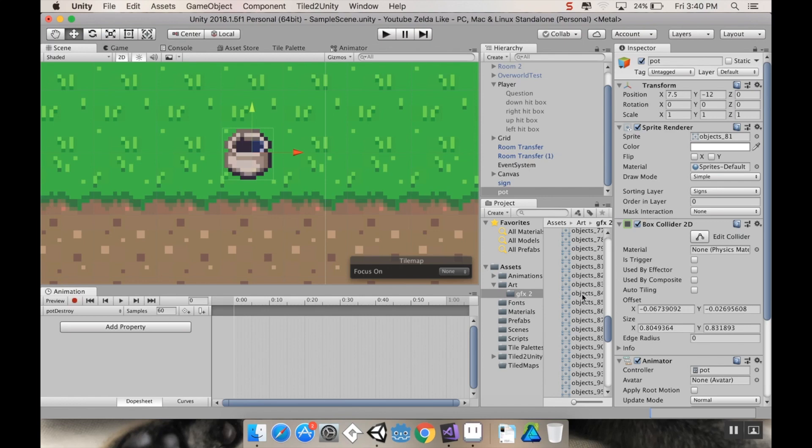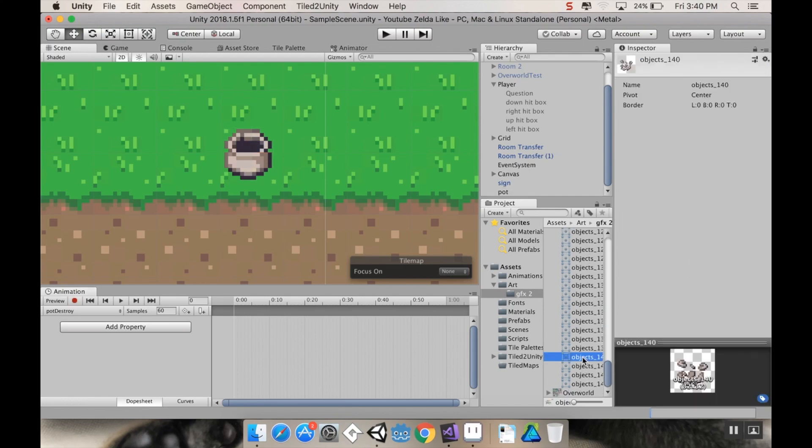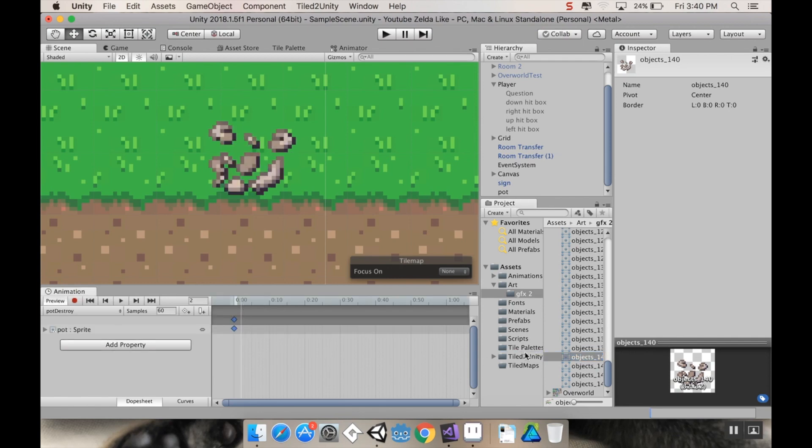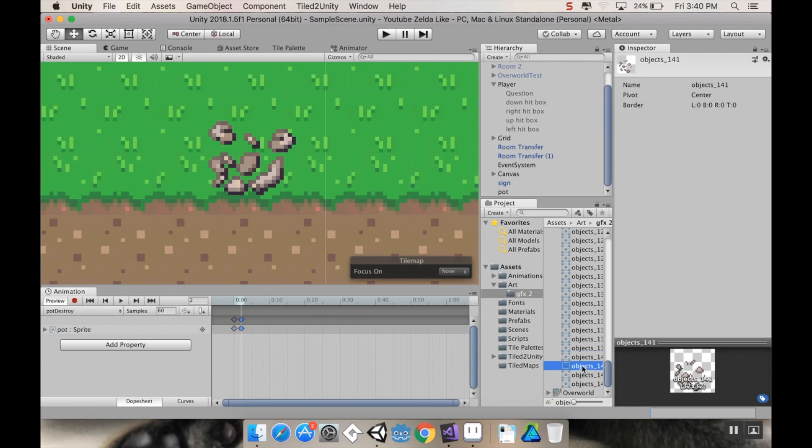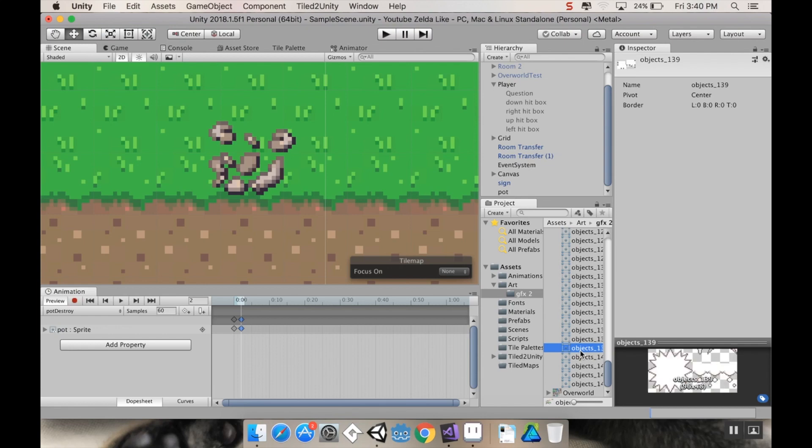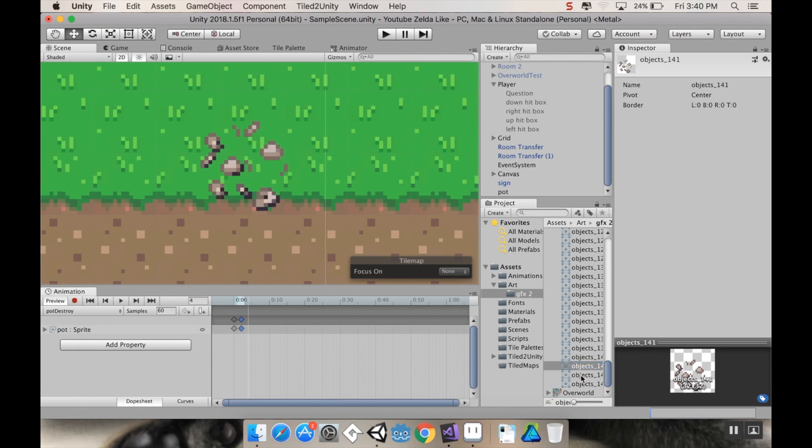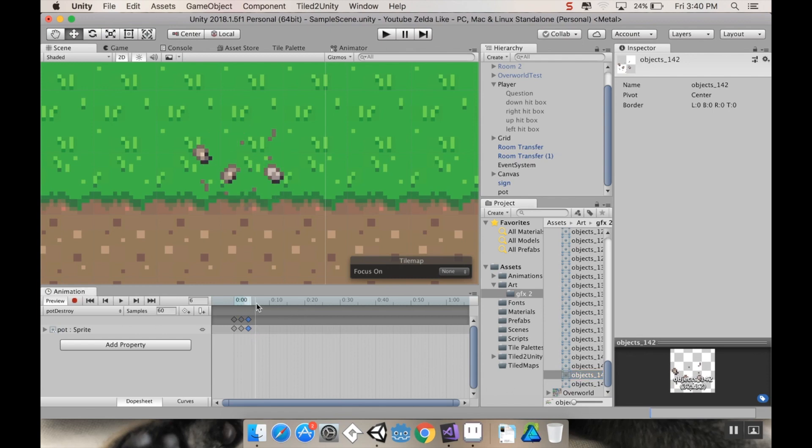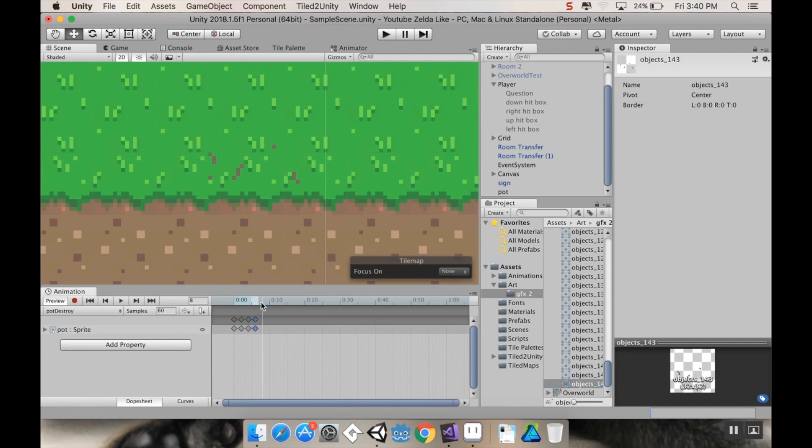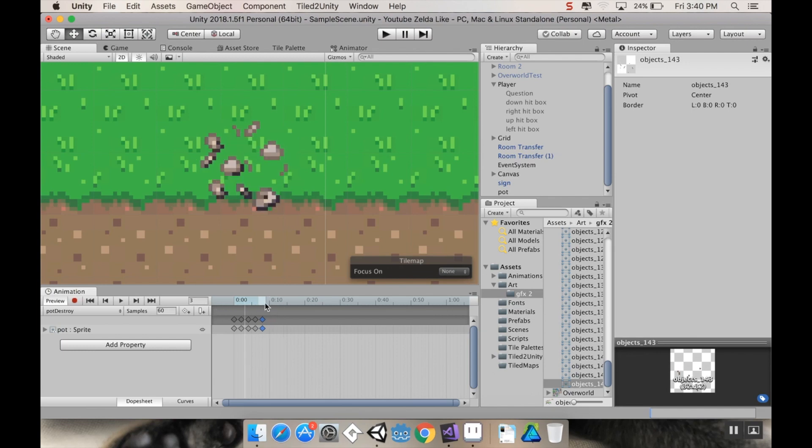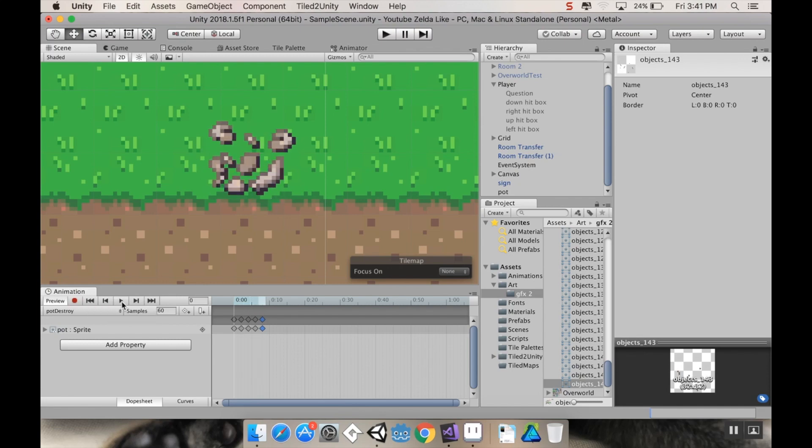We're going to call this pot destroy. So pot destroy is going to be those last four frames that I made. I'm going to pull in this one, go over just a little bit, pull in this one. If you just pull all four in, by default Unity makes it a little fast. So I want to make sure that I have the ones that I want. You can offset that by changing the samples, but I don't like changing the samples. I'd rather change the spacing because changing the samples can make your animations look wonky sometimes.